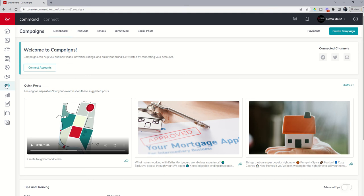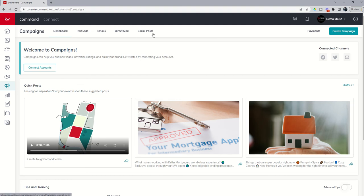The first is our Dashboard tab, and then from there we have the four types of campaigns that can be run through KW Command. Those are paid social ads, email campaigns, direct mail campaigns, and social posts. You can see those here along the top.